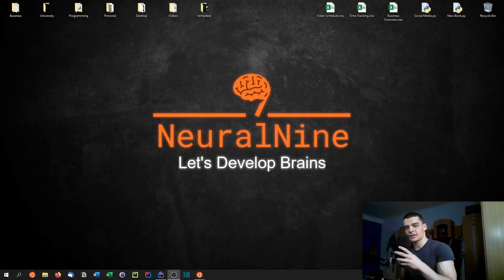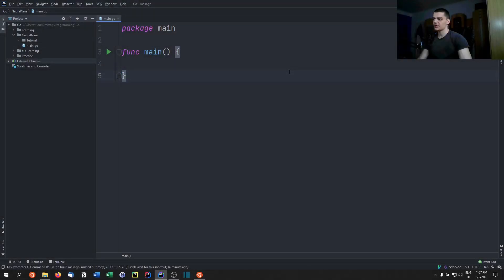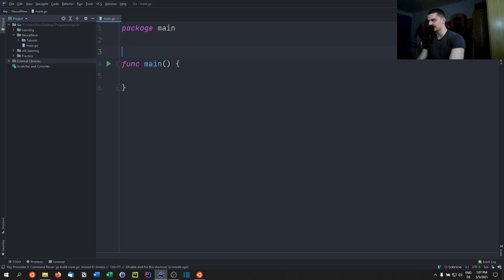Welcome back. Today we're going to talk about concurrent programming in Go and GoRoutines. Go is optimized for concurrent programming, and we're going to take a look at GoRoutines, which are part of concurrent programming. We're going to start with a very basic example.